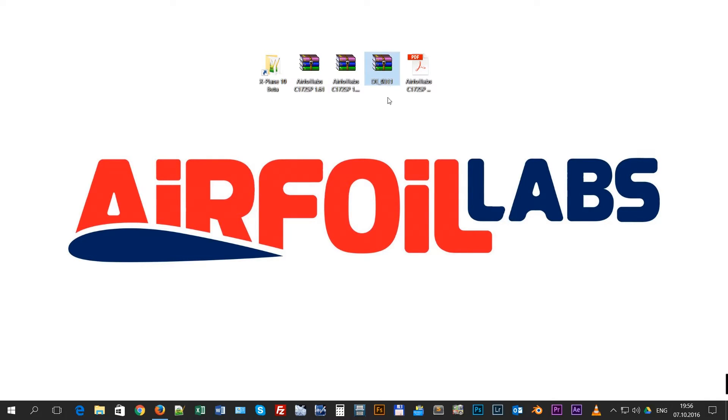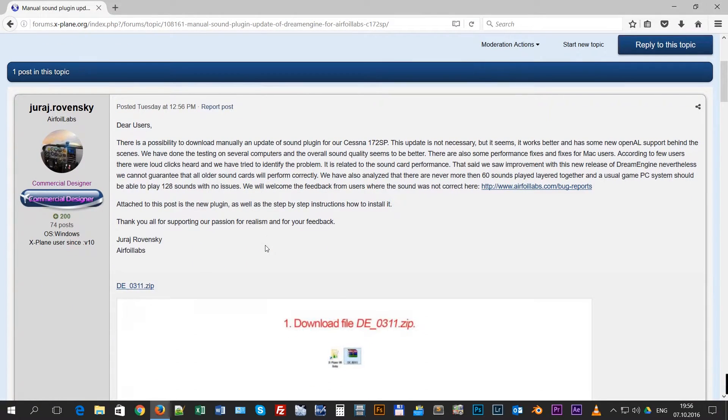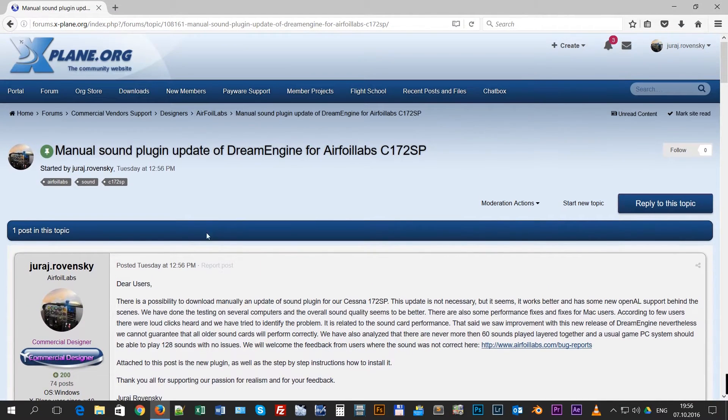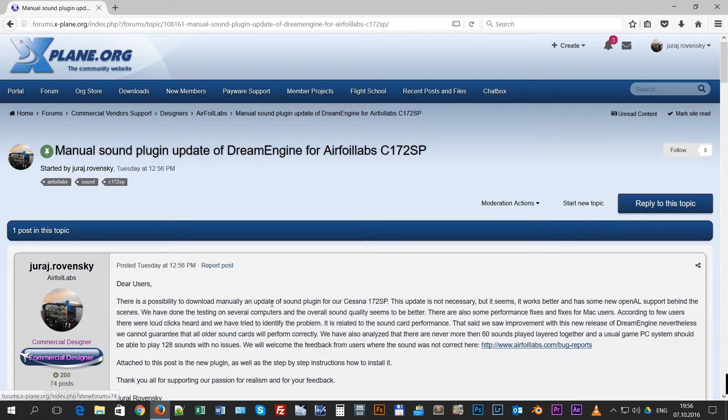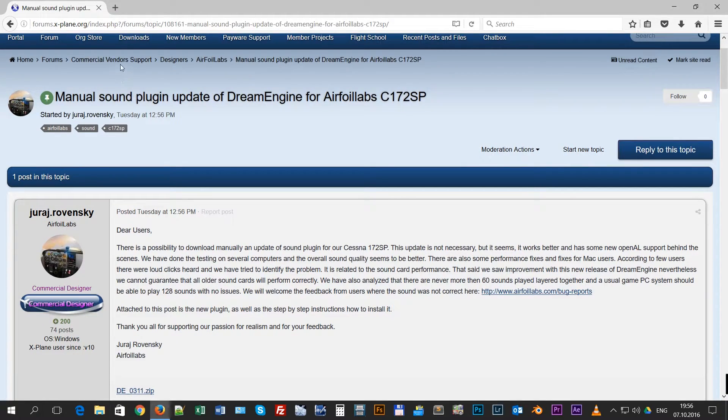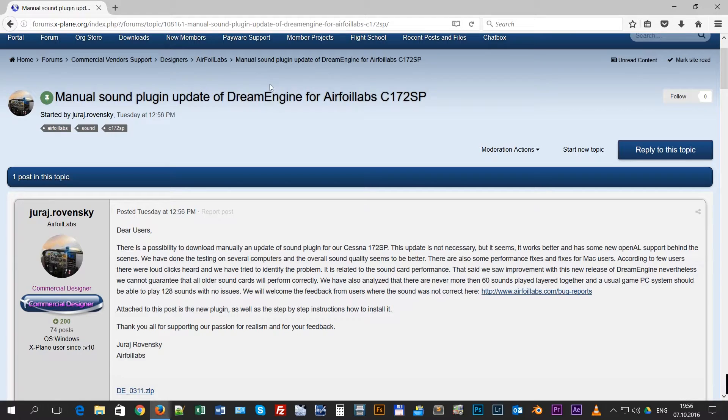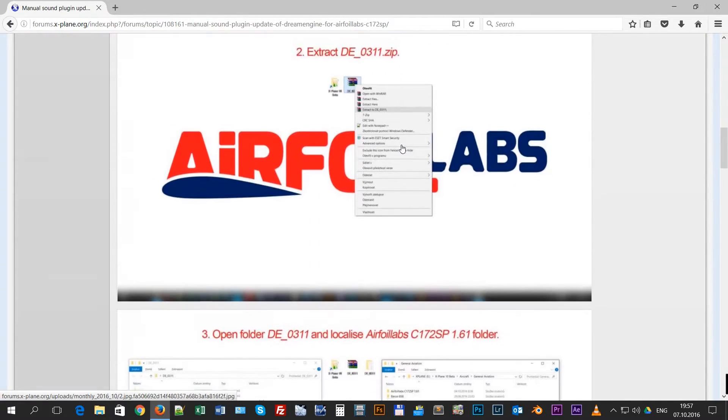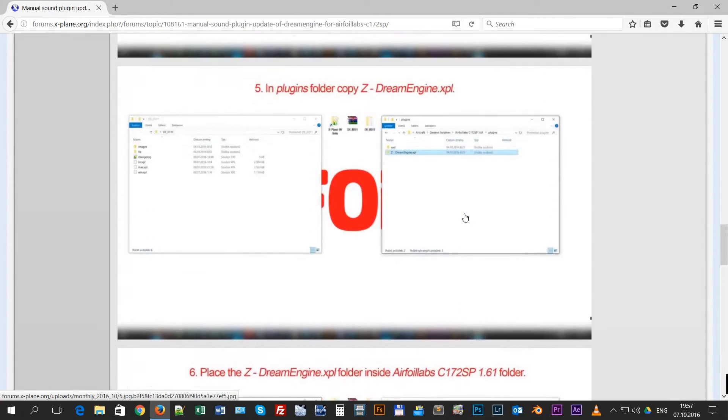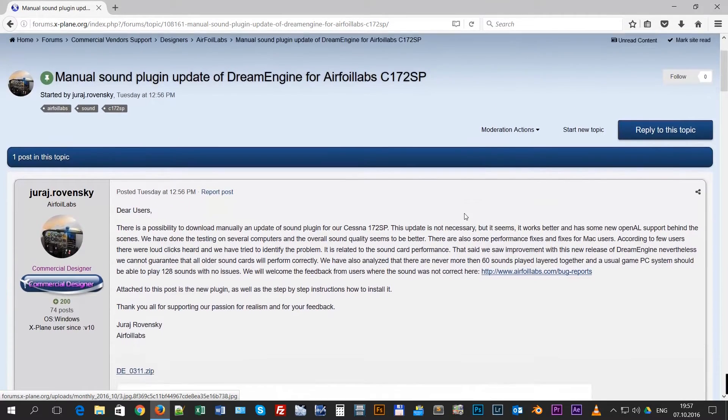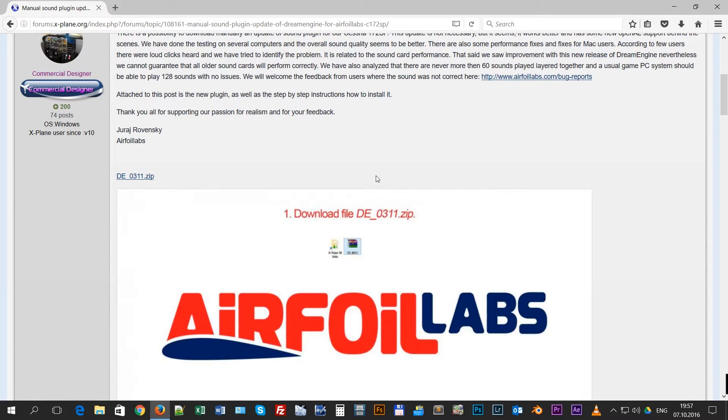The installation is very simple. You will find the file in our post on X-Plane.org in the commercial vendors support under Airfoil Labs, and there is this post: manual sound plugin update of DreamEngine. There are full instructions over here, and I'm going to provide also the video instructions.